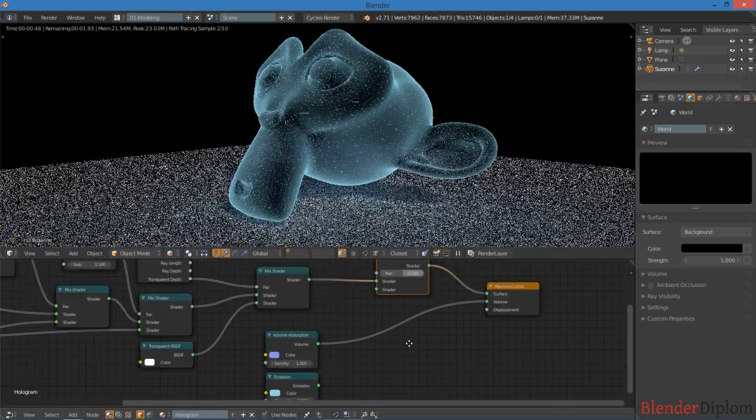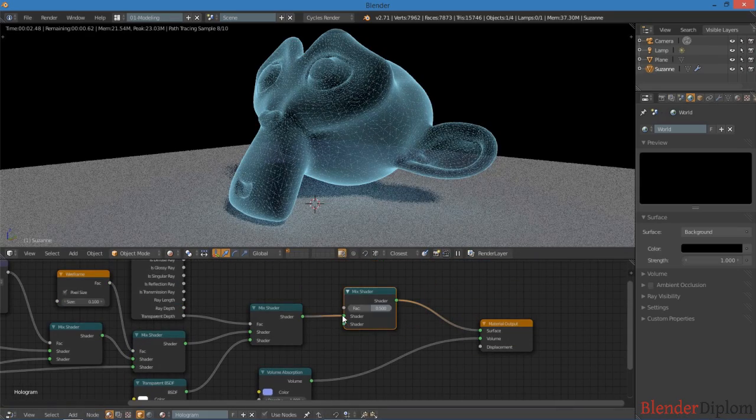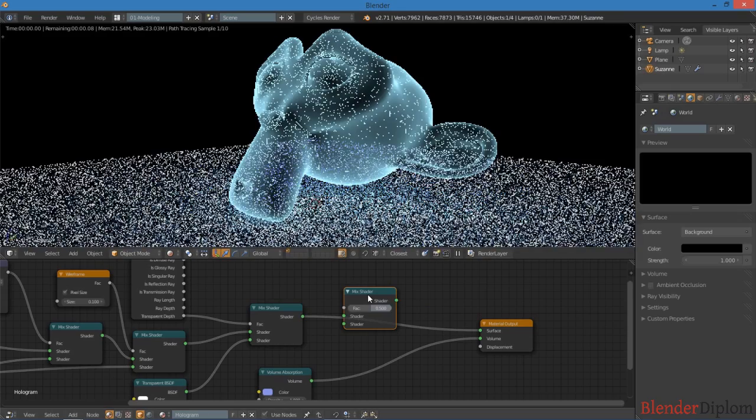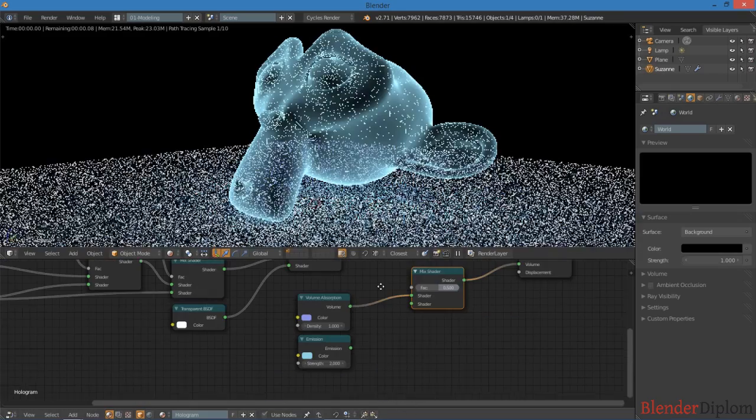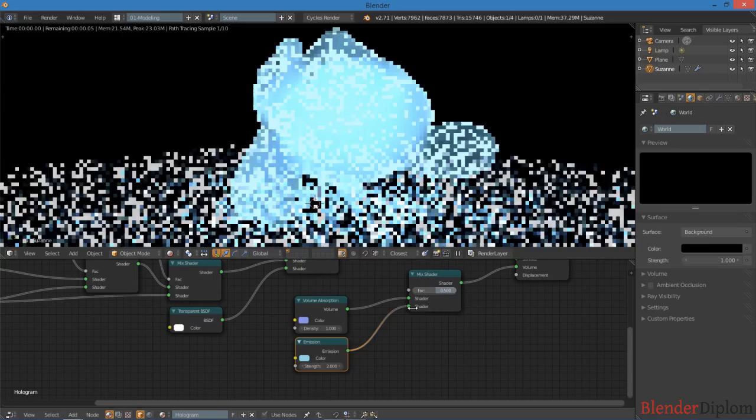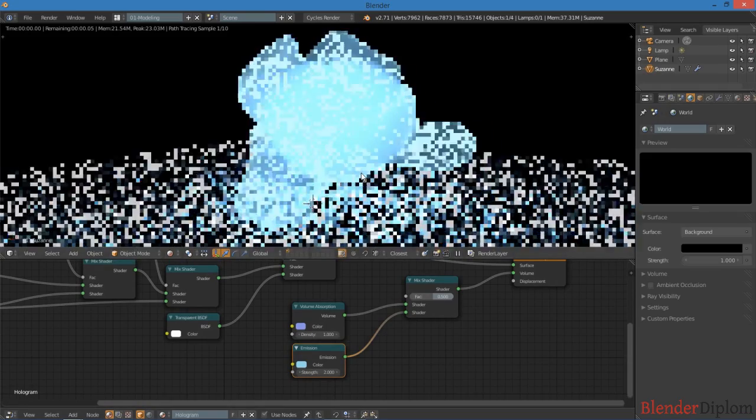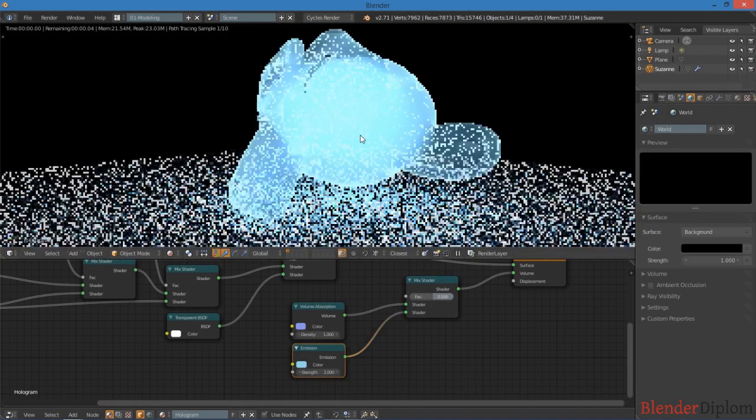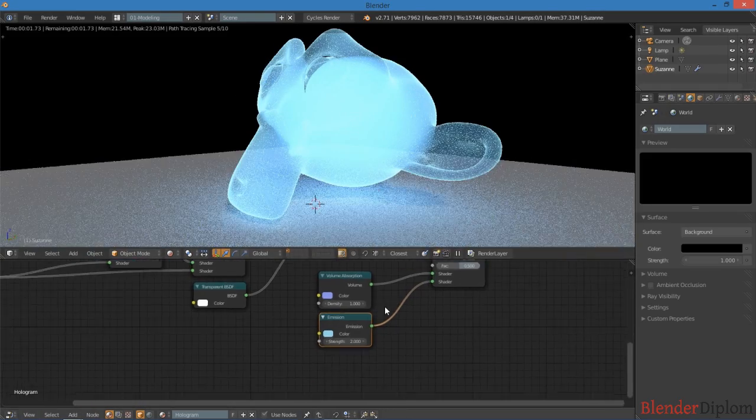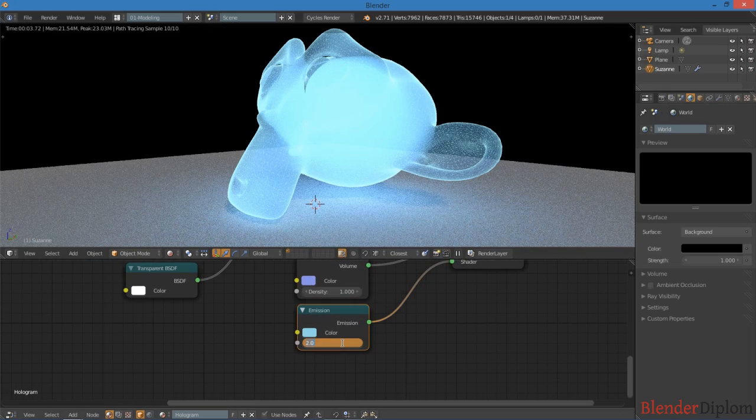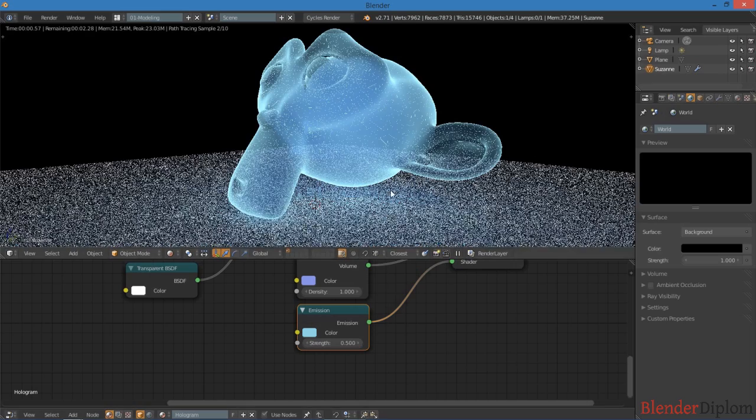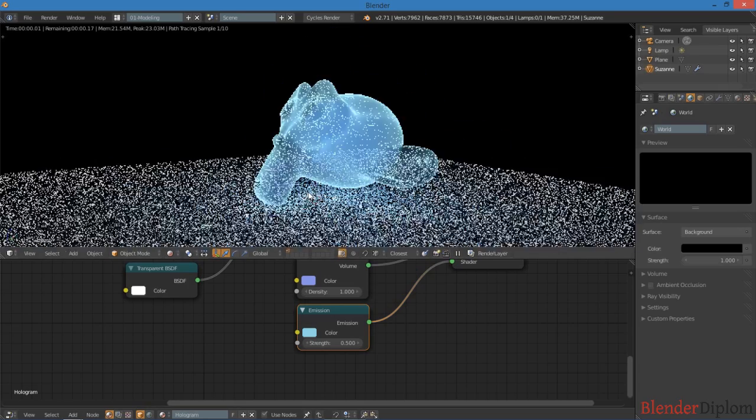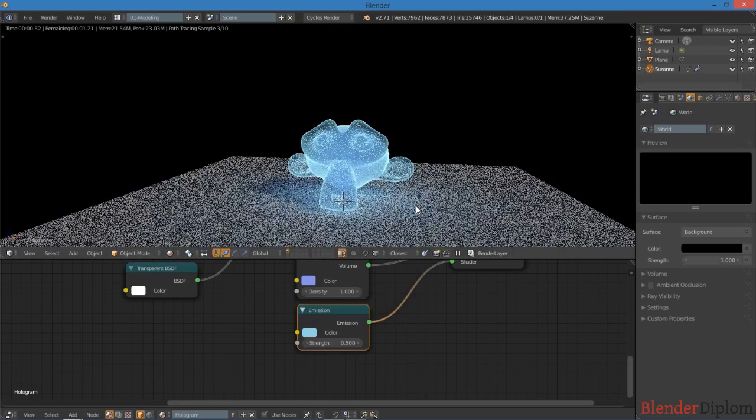Okay, so I'm going to mix these two together, and you can see that the emission shader really makes a difference, but it's a bit too much of a difference. So I'm going to turn that down to about 0.5, and now it's got a nice volume effect to it.